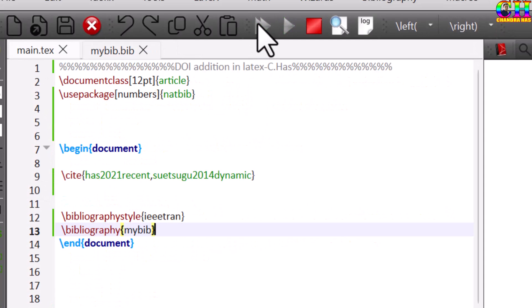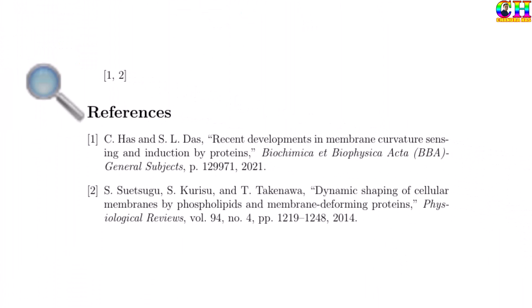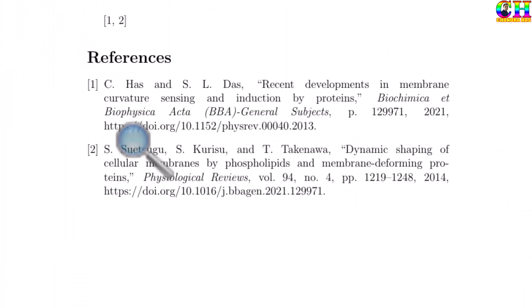And compile your file. Now DOI link is coming.